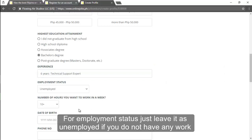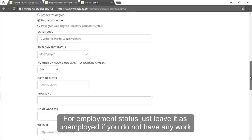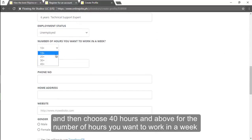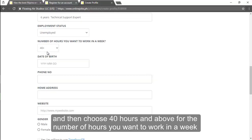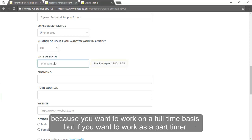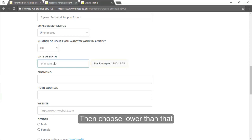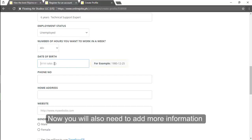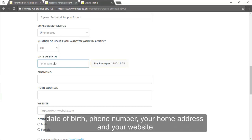For employment status just leave it as unemployed if you do not have any work and then choose 40 hours and above for the number of hours you want to work in a week because you want to work on a full-time basis. But if you want to work as a part-timer then choose lower than that. Now you will also need to add more information, date of birth, phone number, your home address, and your website.